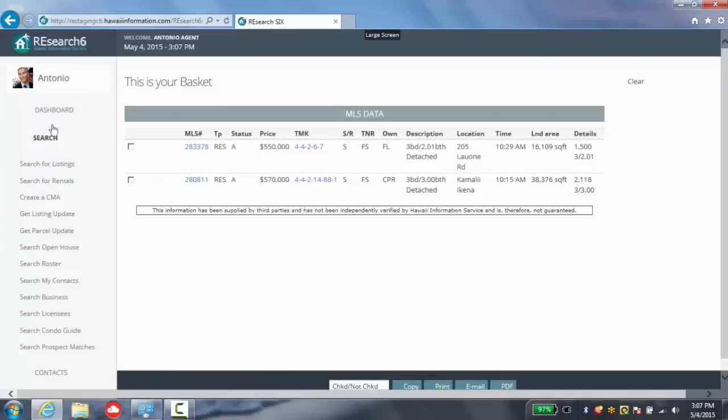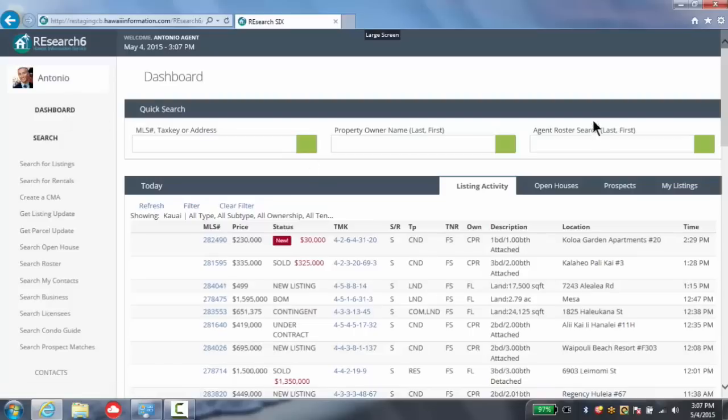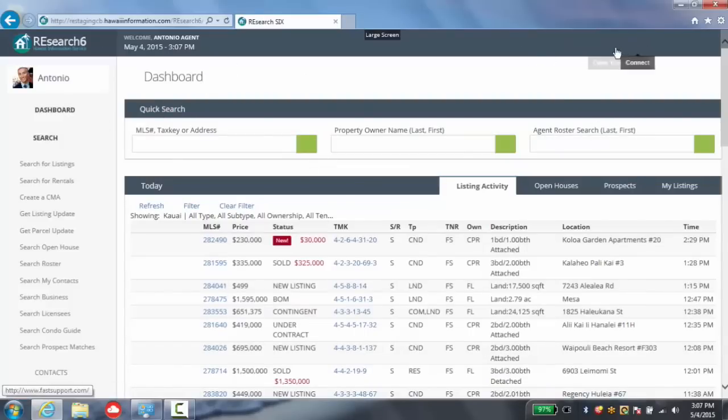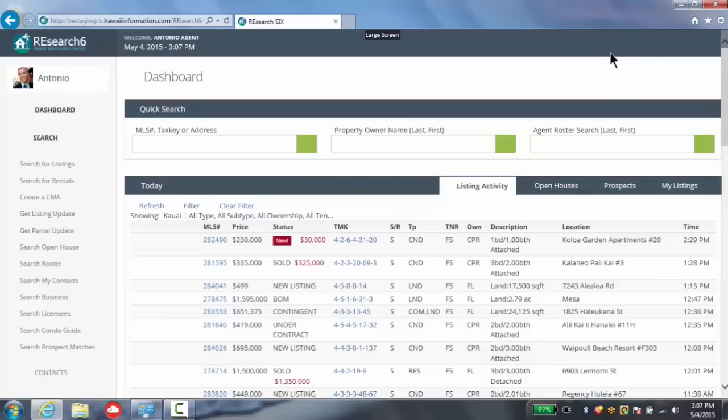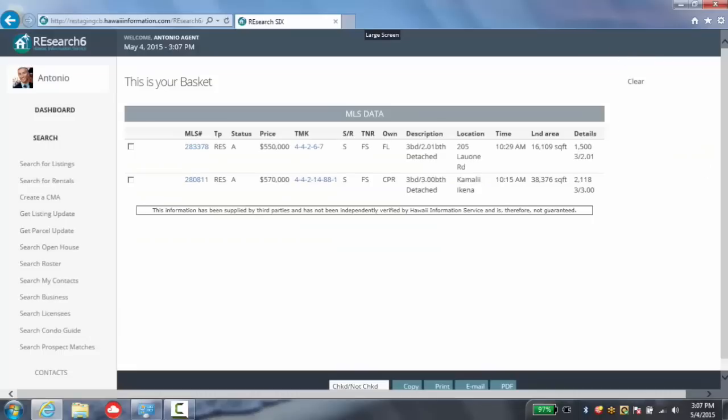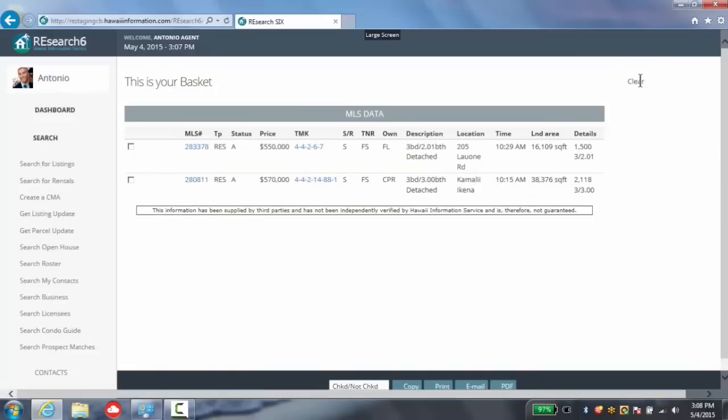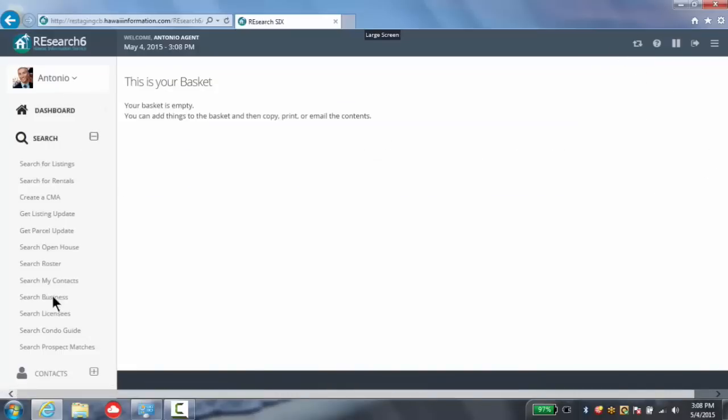The basket can also easily be utilized and accessed directly from the dashboard. Here we see where you can open your basket at the click of a button or clear it.